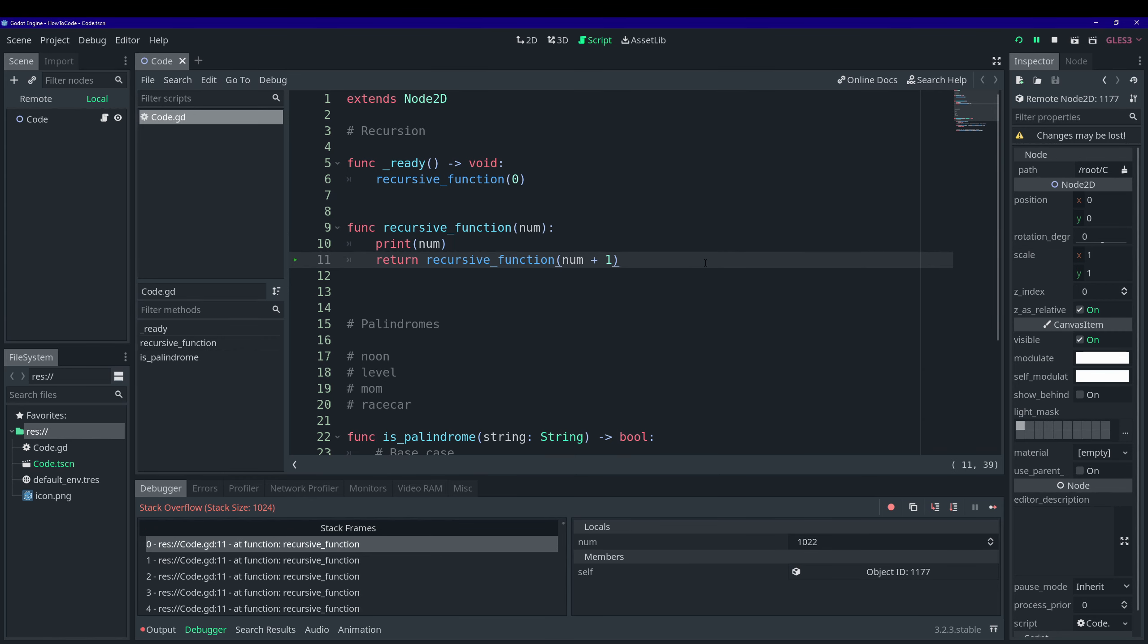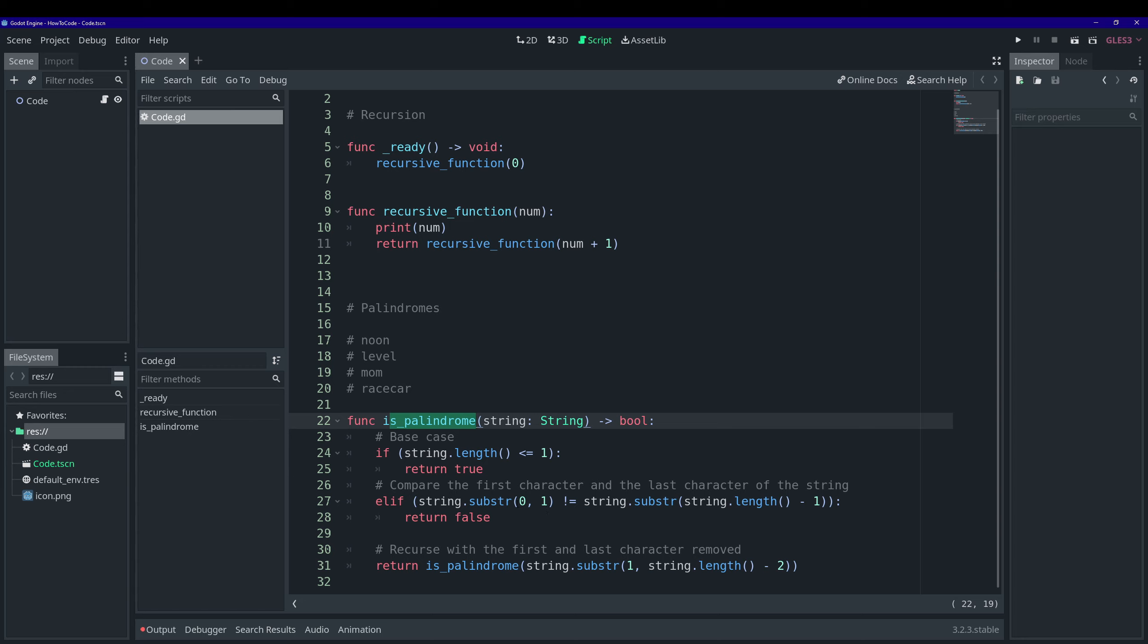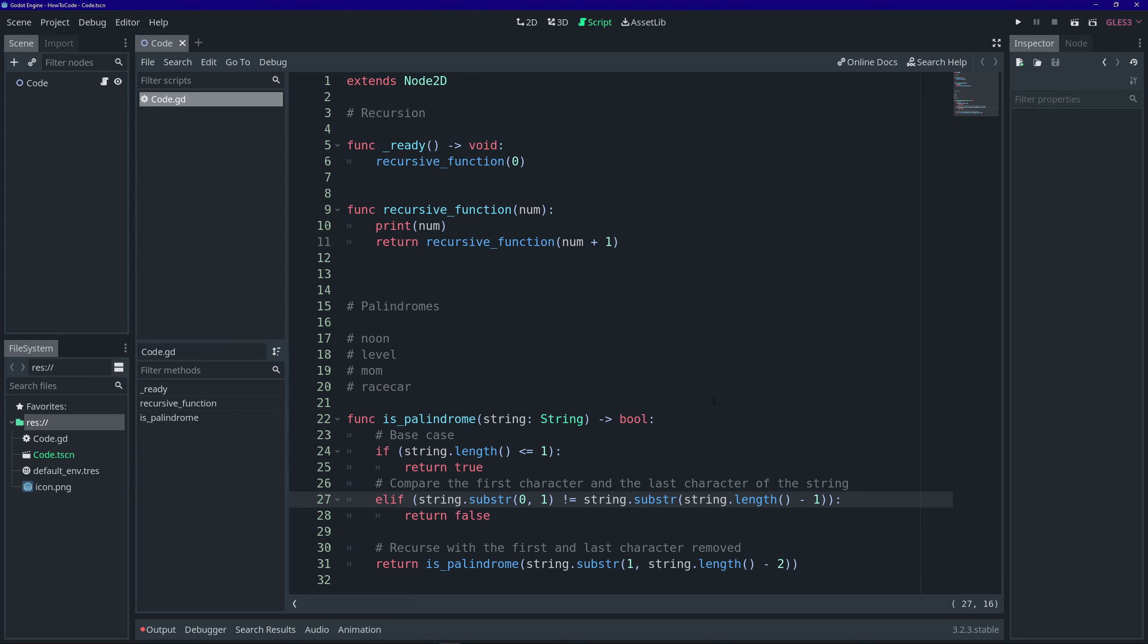All right, so one more thing I want to talk about before we end this video is recursive functions versus iterative. So iterative functions would be for loops, a for loop or a while loop. And we could actually write an is palindrome function using a for loop. And you know, it'd be pretty similar. You start compare the first and last characters in the string and work your way towards the center. So as a general rule, iterative functions are always going to run faster than recursive functions.